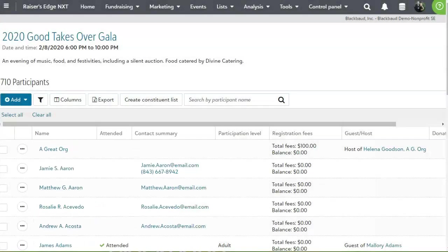Overall, the event module allows you to manage your participants in real time on the day of your event, decreasing post-event administrative work and allowing your staff to spend more time on your mission.